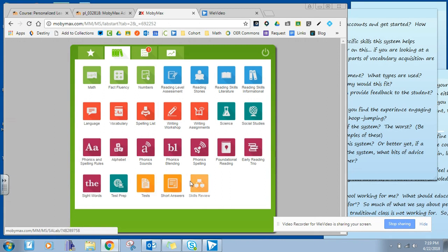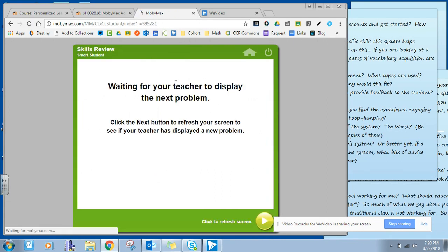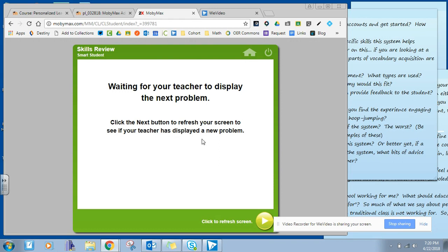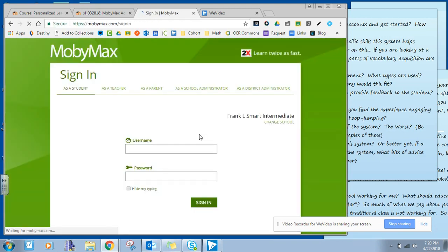But when you go into some of these other things like a skill review, this is kind of cool as a teacher. If they're in my class, I can pull up a skill review and then it shows the kids on their screen what they can do with it. Another feature that I didn't show you, I didn't mean to just log out, but that's okay.